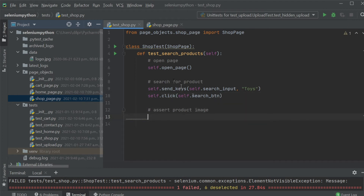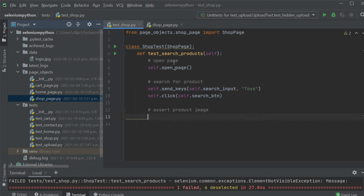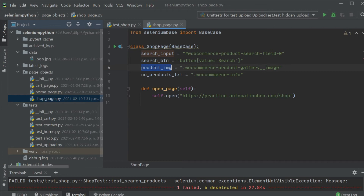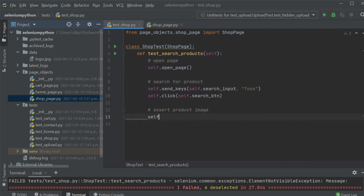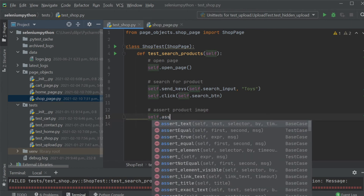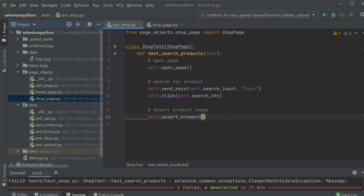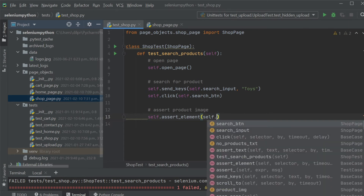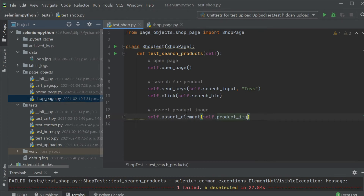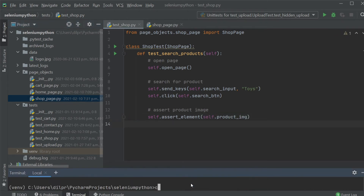Then I want to assert the product image — the image that appears when the new page opens showing the toys or product image. I use self.assert_element to make sure the element is there, and I pass in the product_image selector. So let's run this scenario to see if it works.